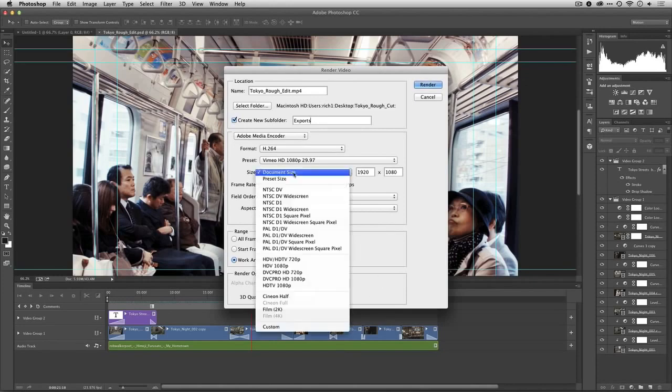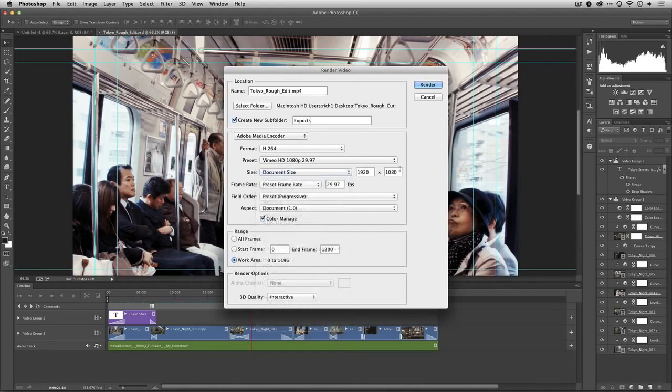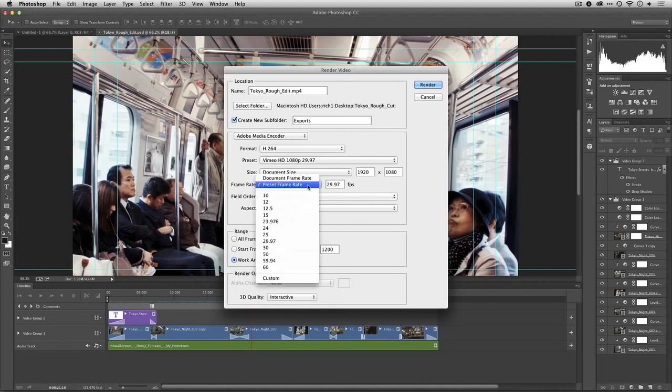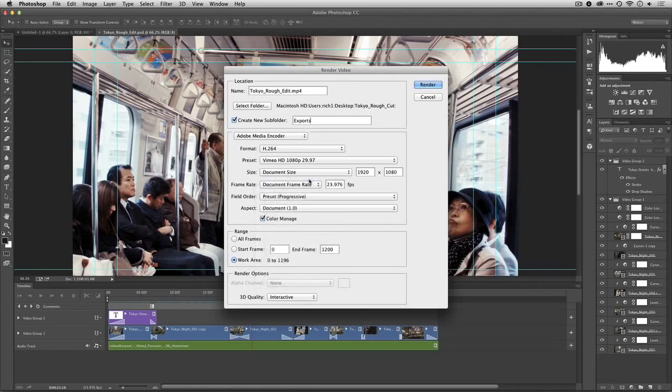You'll see there that the document size is available and it shows it and that's great, but I don't want to use the preset frame rate. It's very important that you change this to match your document frame rate. Otherwise you're going to be adding new frames which dramatically increases the render time and essentially softens and resamples the video.